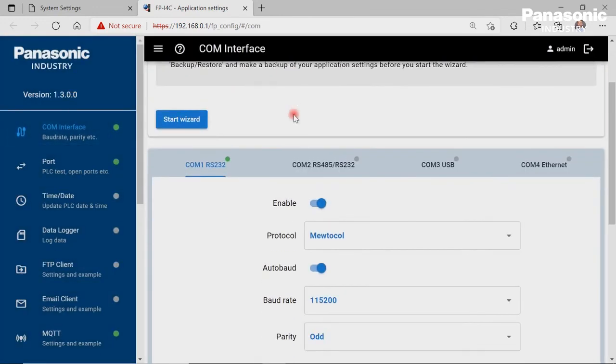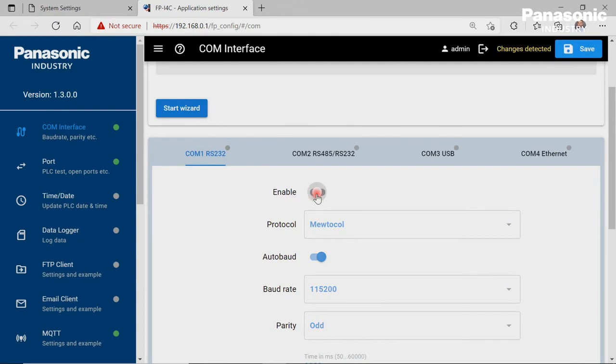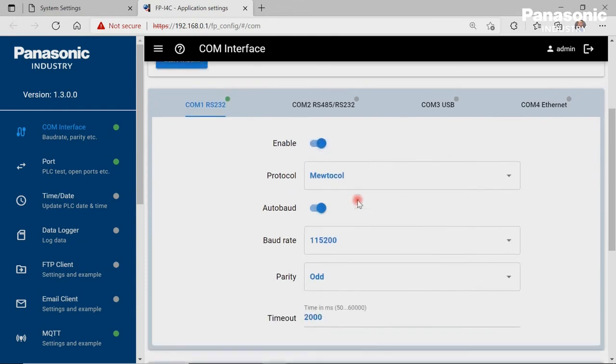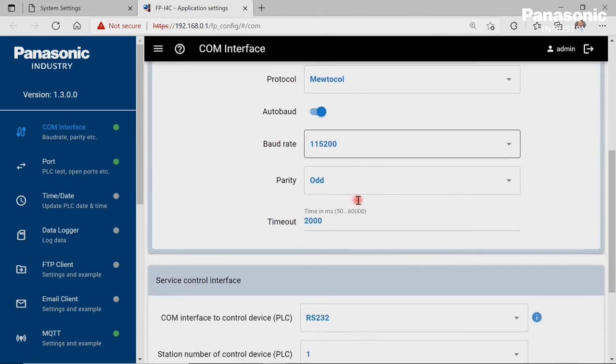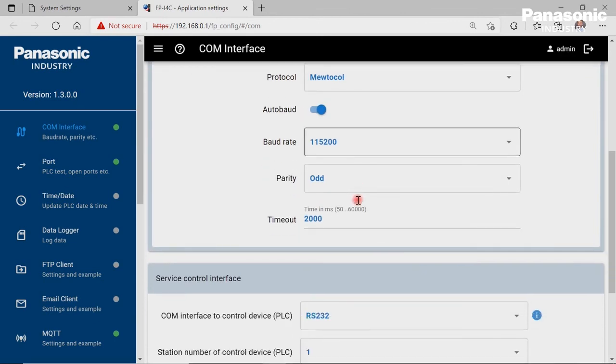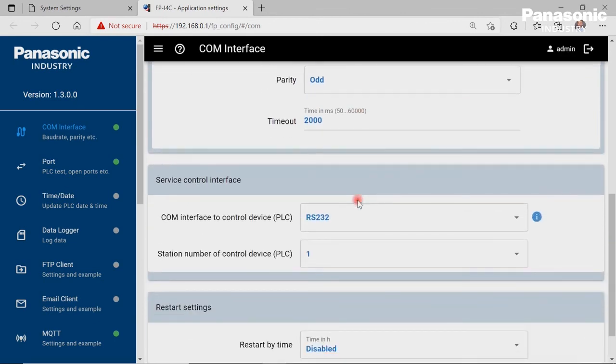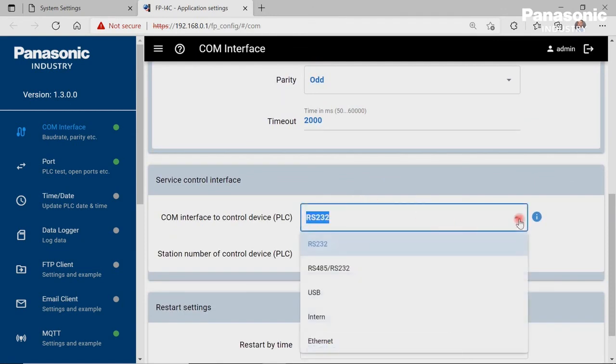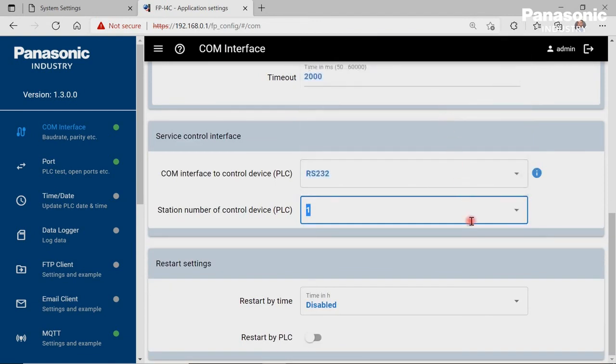We make sure that COM1 port of the FPI4C unit is enabled. We make also sure that the configuration settings for COM1 port are equal to the settings in the PLC for COM0 port. We select from the COM interface to control device drop-down menu RS232 and set the station number to 1. This station number must be equal to the station number which we set in the PLC before.